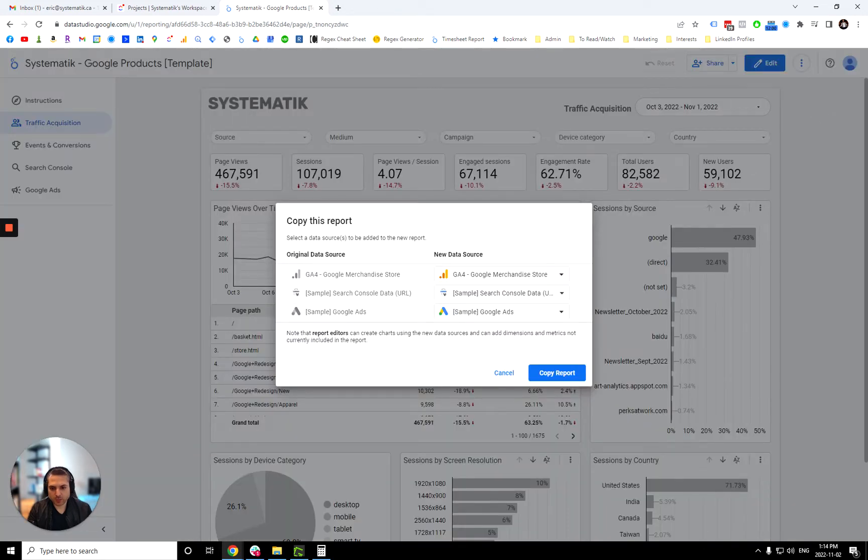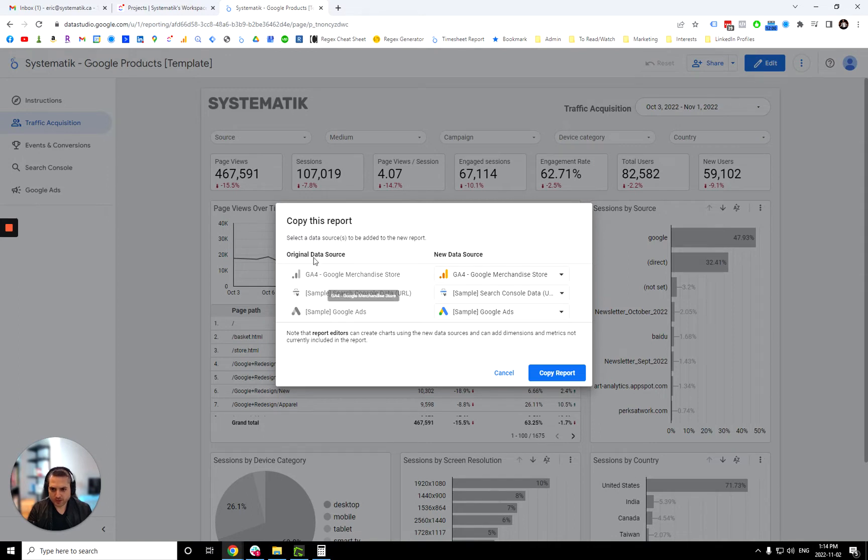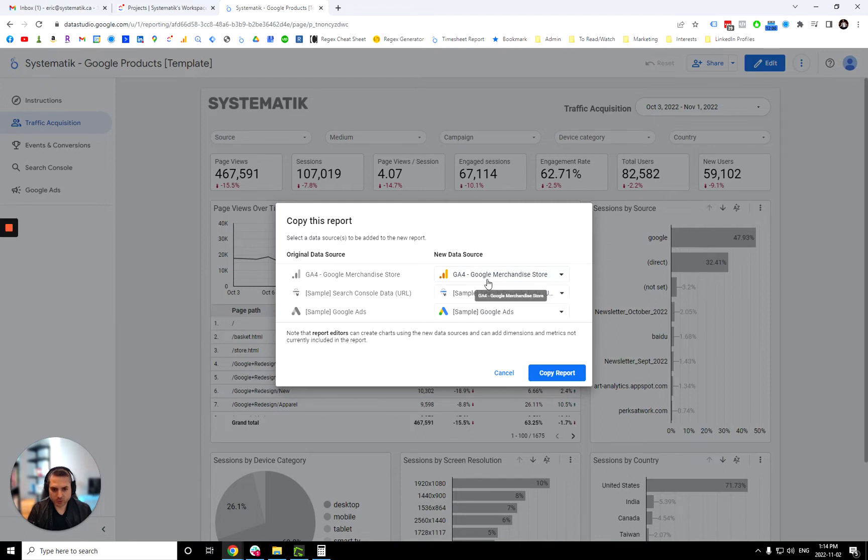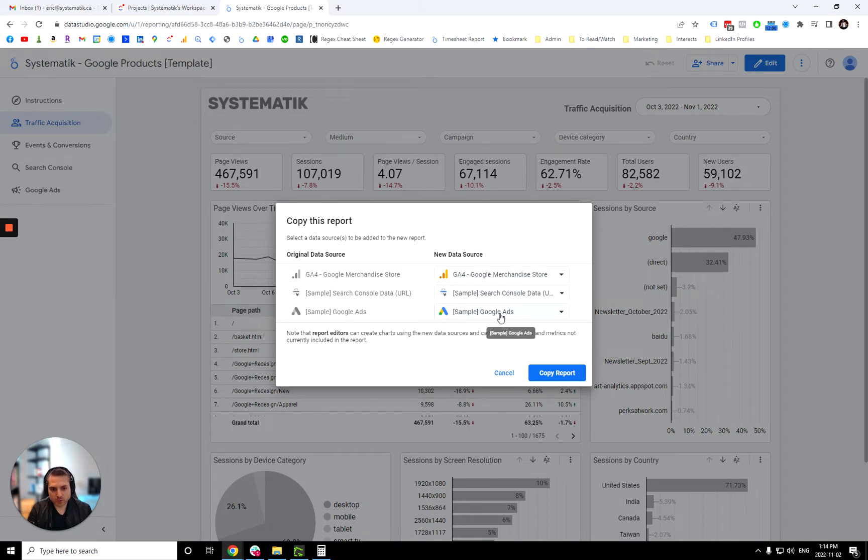Now that you're presented with this pop-up here, you're going to see that you have the data source that are connected to it right now. So we have the Google merchandise store, search console data, and Google ads, all Google product.